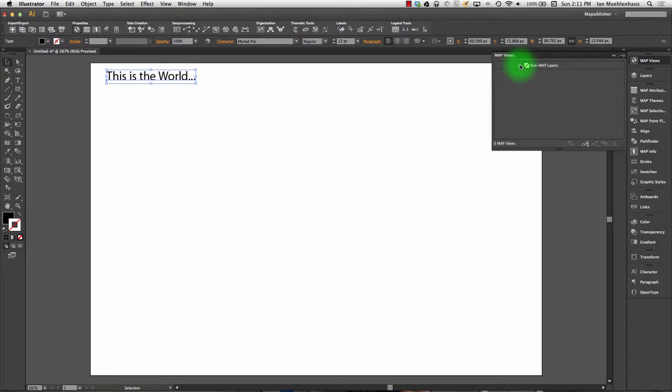A map view is one map on the page. Oftentimes you only have one map view because you're only using one extent. However, each additional map view you add is like an inset map or a second map on a page.